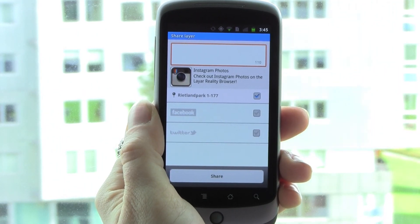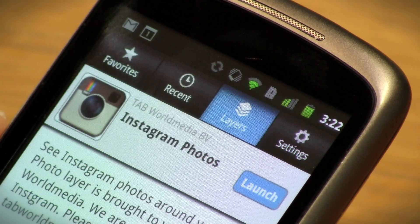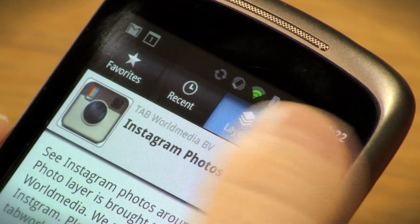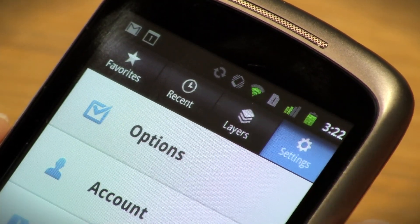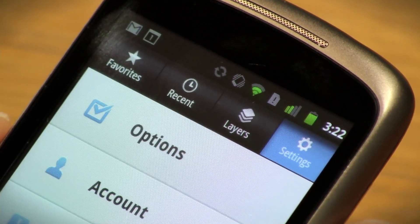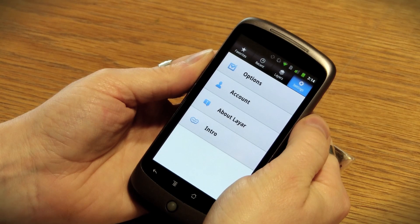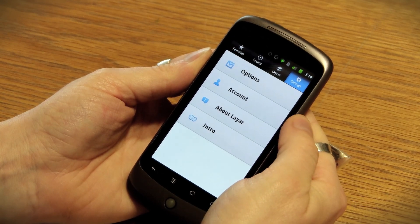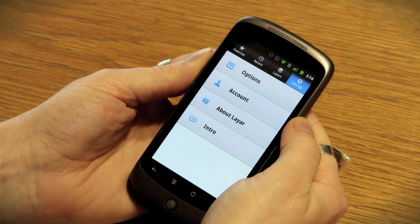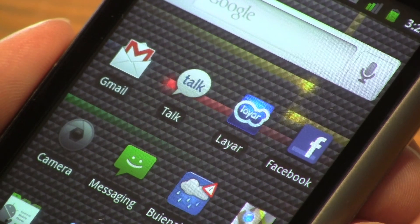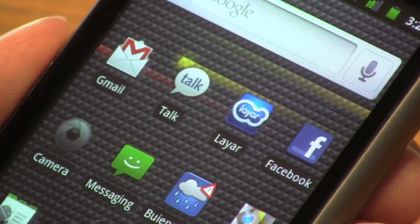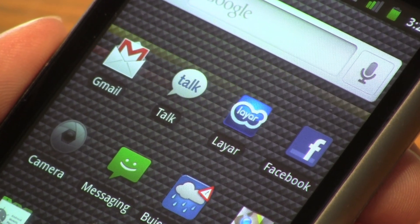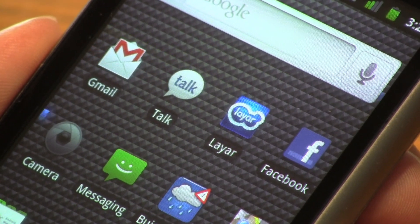The last tab is Settings, where you can change preferences, log in or out with your Layer Facebook or Twitter account, read more information about Layer, or contact us. So that, in a nutshell, is how you use Layer. If you have questions or feedback, please visit support.layer.com.